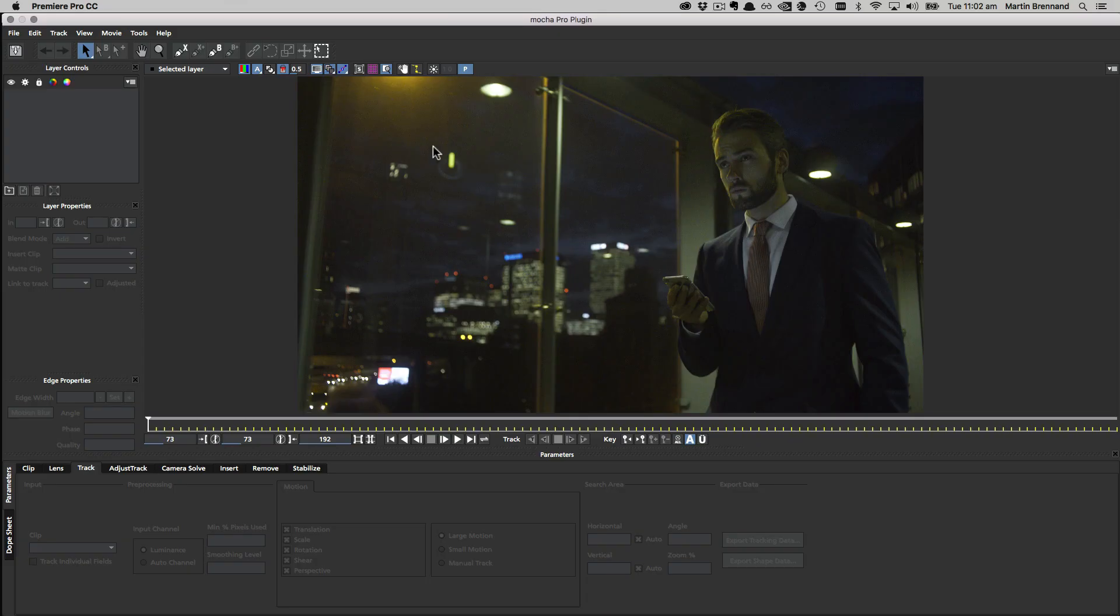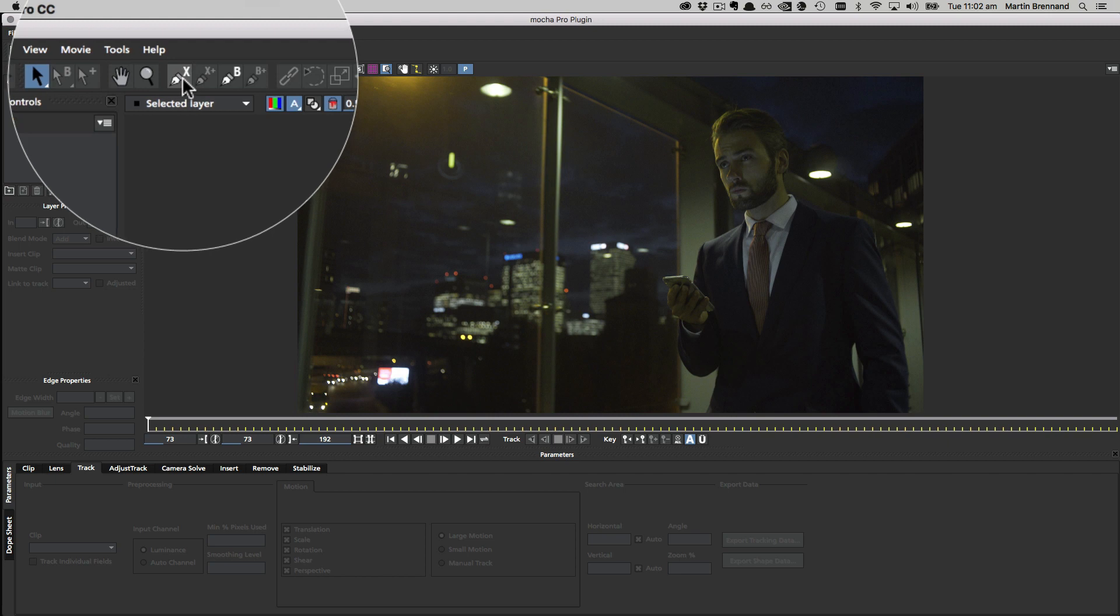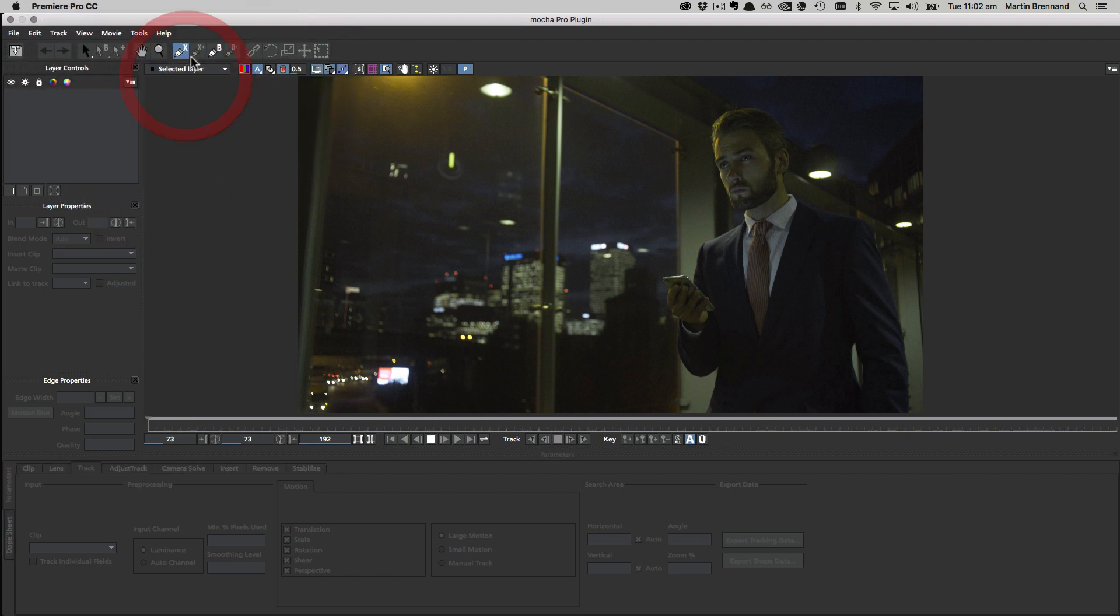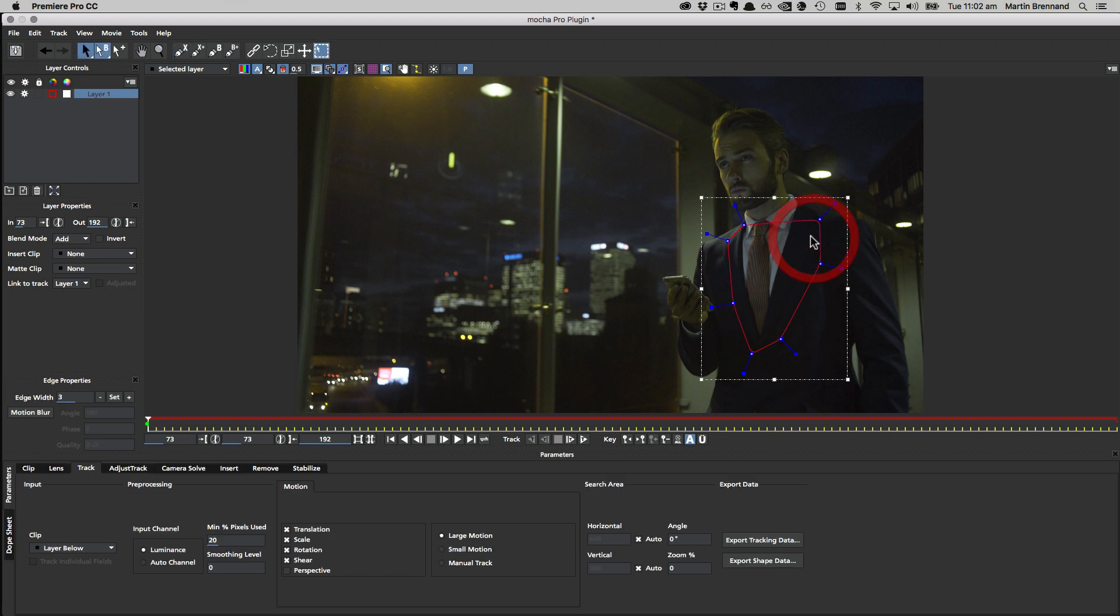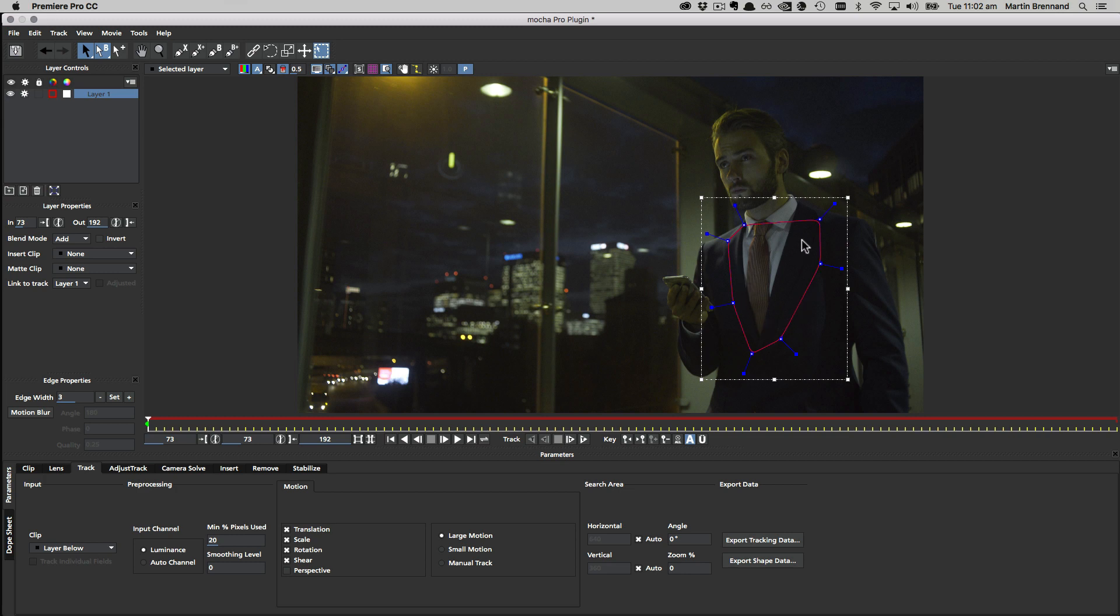Inside Mocha, we're going to come up to our X-Spline tool, and the first thing we're going to do is draw a large shape on the front of the man's chest. We could just draw a shape around the tie to track that area, but there's not actually a lot of useful texture detail there. So we might as well use the whole chest area because it's all on the same plane. This is the large advantage of using the planar tracker—you can use any part of the plane to help drive motion on other parts of the plane.